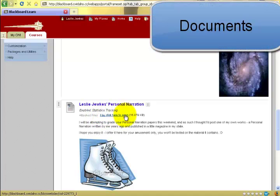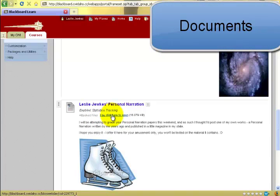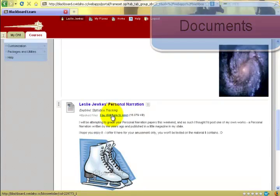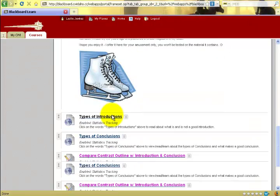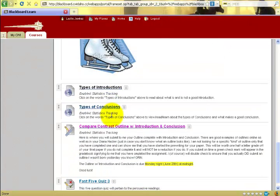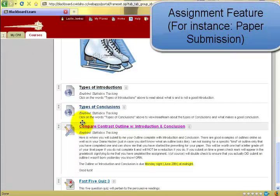Additionally, if your instructors have loaded documents, they will be underlined and you can click and open them to view the documents to read. Some assignments ask for you to do the work and then submit to your instructor.